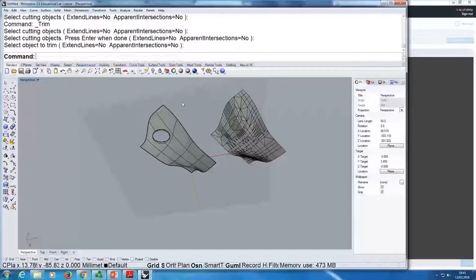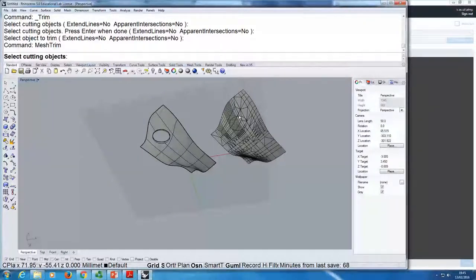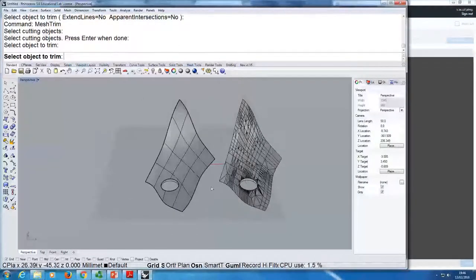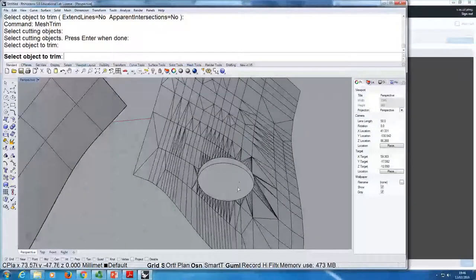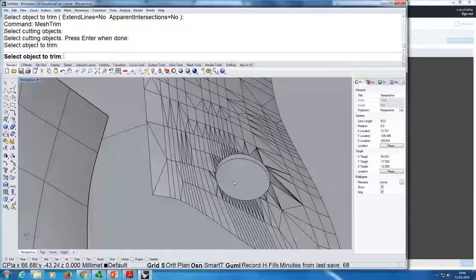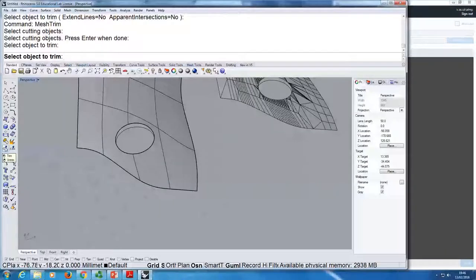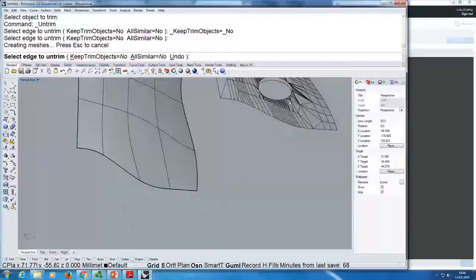Mesh has its own commands. If you type 'mesh' in the command line, all of the mesh options appear and one of them is 'mesh trim'. Now I'll be able to do it — select cutting object, then object to trim. Now it's worked. But something quite different happened: here with the surface trim, nothing visually changed — it just created the hole. Whereas the mesh actually changed its geometry. That's because in a mesh, all of the data is stored at the nodes with edges. If I remove that part, it disappears — the mesh forgets about it. I could do 'untrim' on the surface — right-clicking or typing 'untrim' — and it will recreate the trimmed area. You can't do that with a mesh.